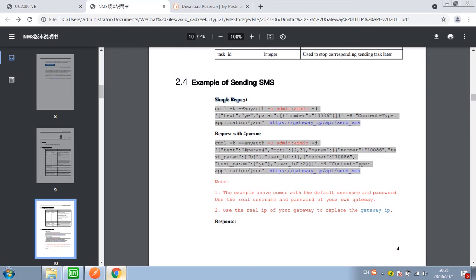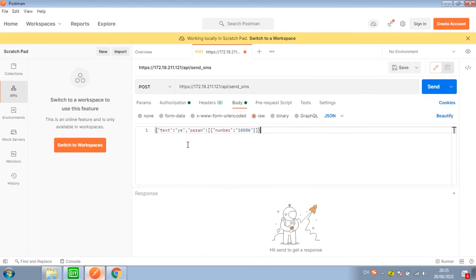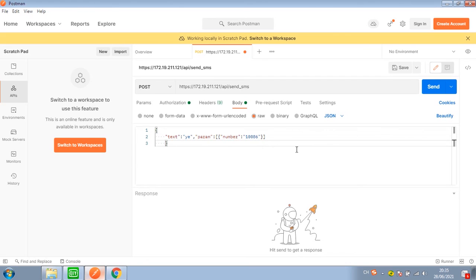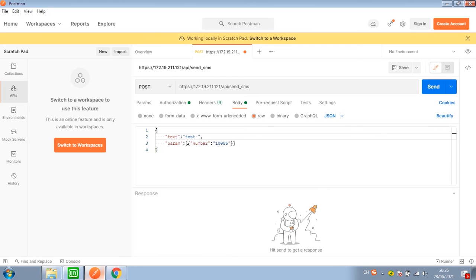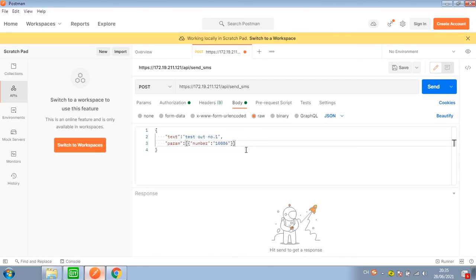Let's start with a simple request. Copy the command and paste it into the body window. 'Test' means the content of the SMS to send, and 'out number 1' represents the destination number.